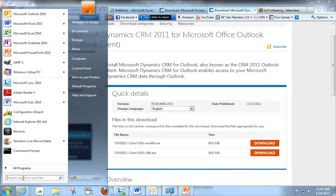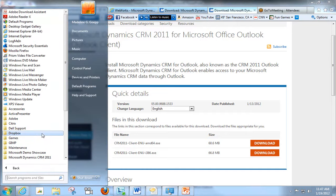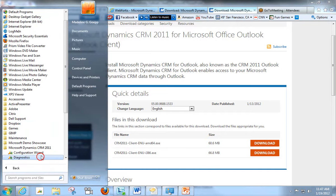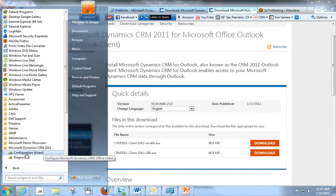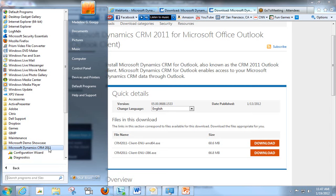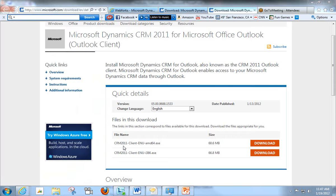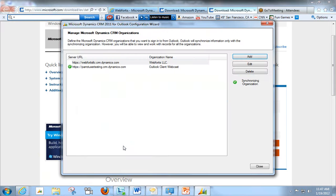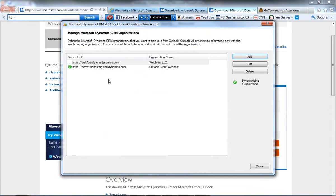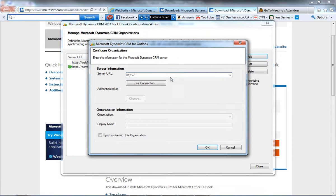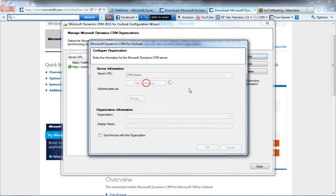After you do that, you're going to go ahead and download. This is going to download the configuration wizard. You can get there by going to your program, Microsoft Dynamics CRM 2011, and hit Configuration Wizard. From here, you'll be able to add, and then you're going to want to go to CRM Online and hit Test Connection.